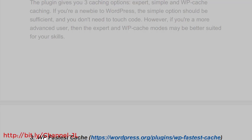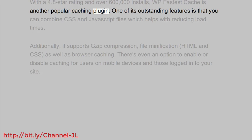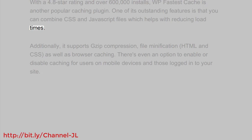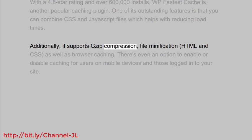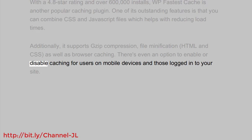Number three: WP Fastest Cache (wordpress.org/plugins/wp-fastest-cache). With a 4.8-star rating and over 600,000 installs, WP Fastest Cache is another popular caching plugin. One of its outstanding features is that you can combine CSS and JavaScript files, which helps reduce load times. Additionally, it supports ZIP compression, file minification, HTML and CSS minification, as well as browser caching. There's even an option to enable or disable caching for users on mobile devices and those logged into your site.